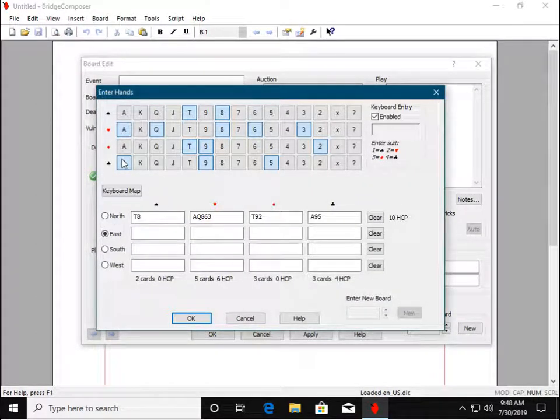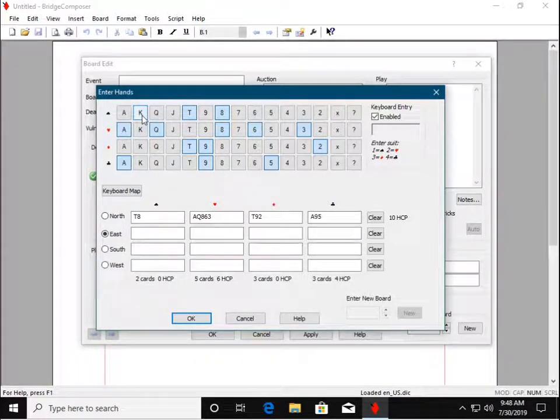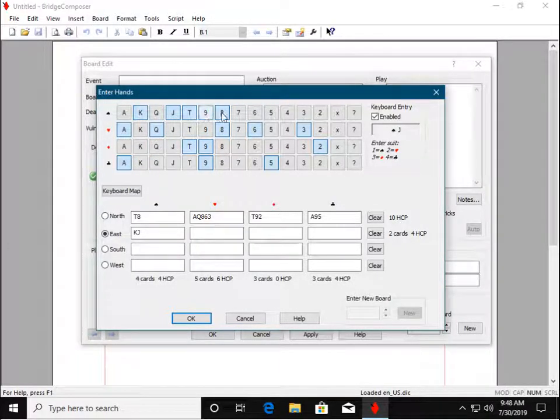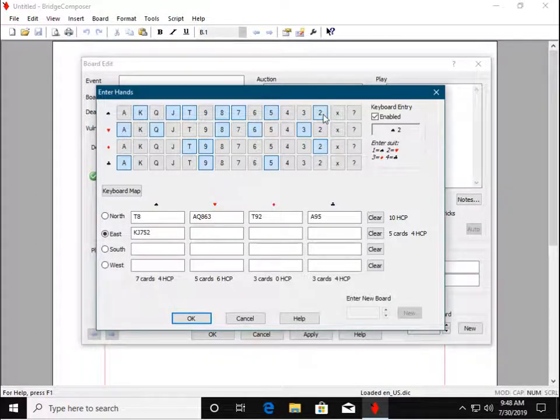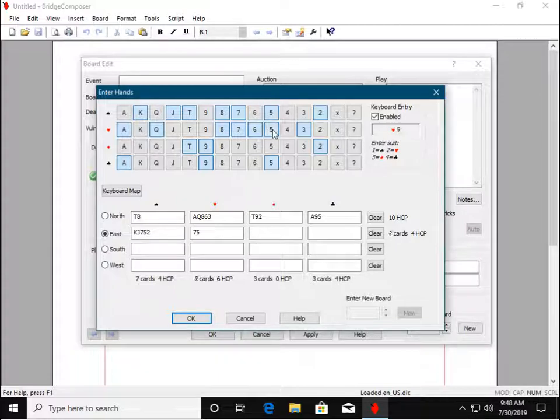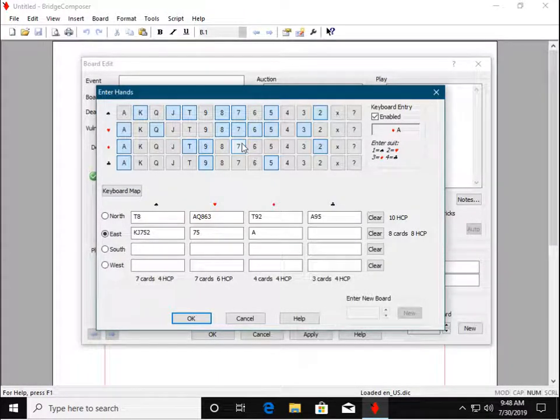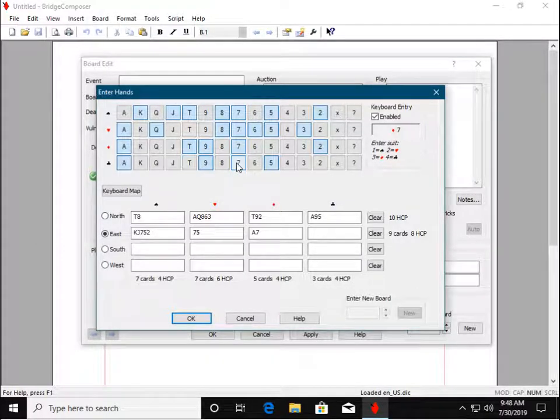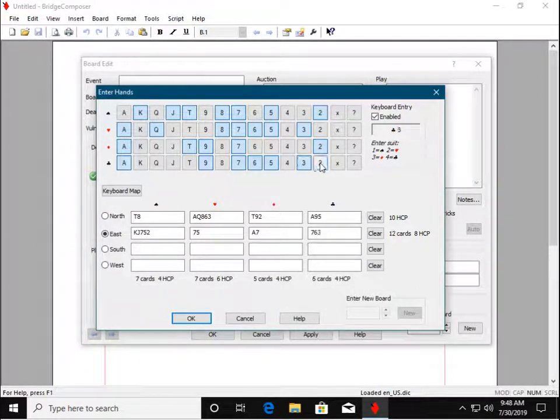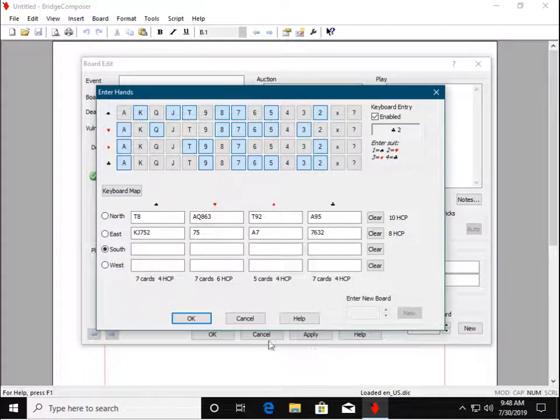This allows you to enter cards using Point and Click. We could continue here, but I'm going to go back to typing.